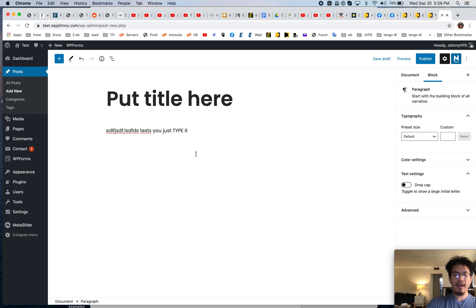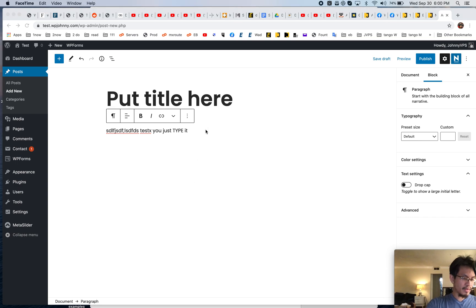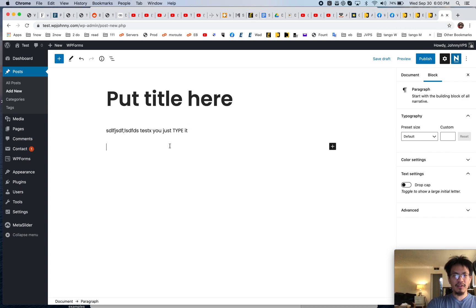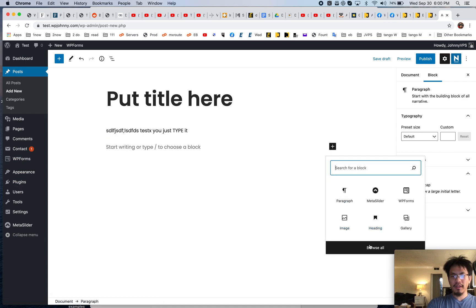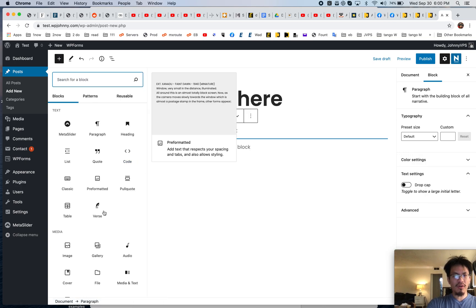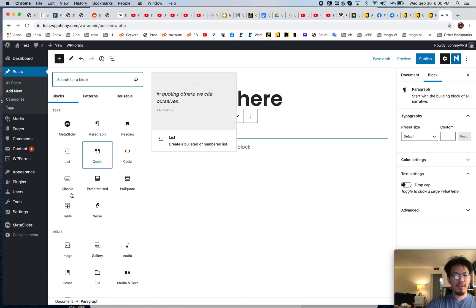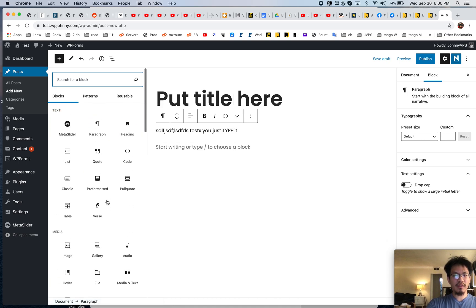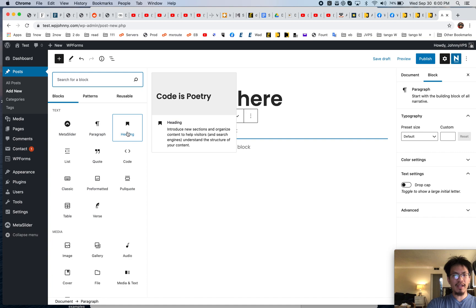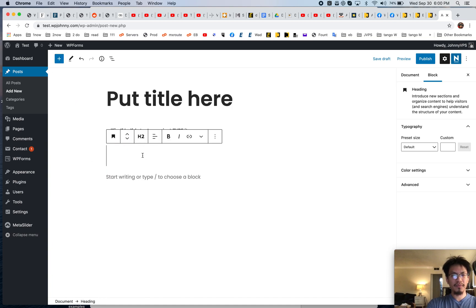To add a block, I can do a few things. I can click down here, hit Enter to jump to the next line, and here I can hit the plus sign. From there I can scroll down or browse all and pick the kind of block I want — maybe another paragraph, maybe media. Let's do a heading block. I'll select the heading block — you see it's H2.